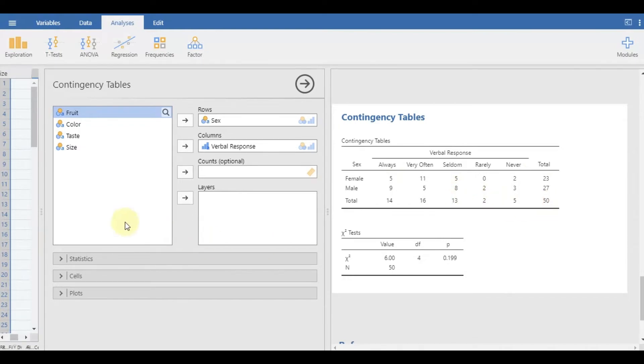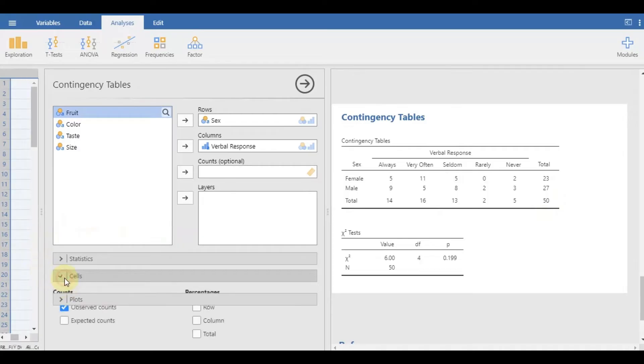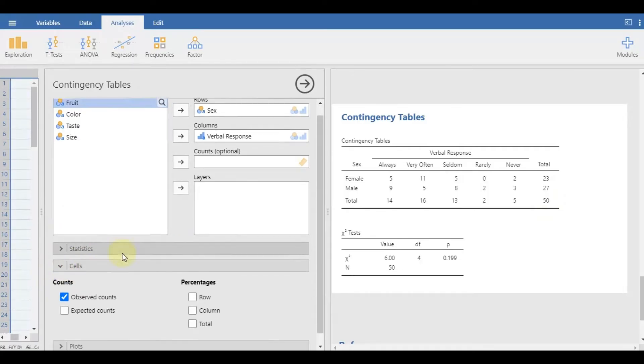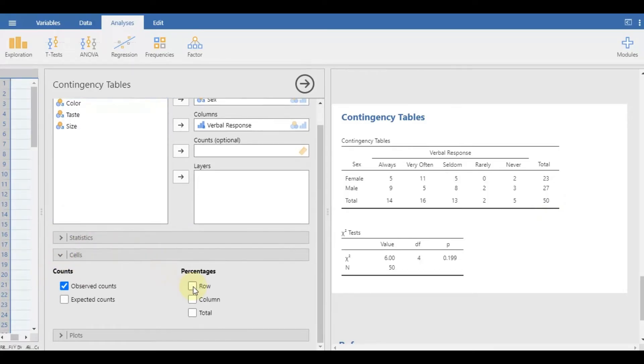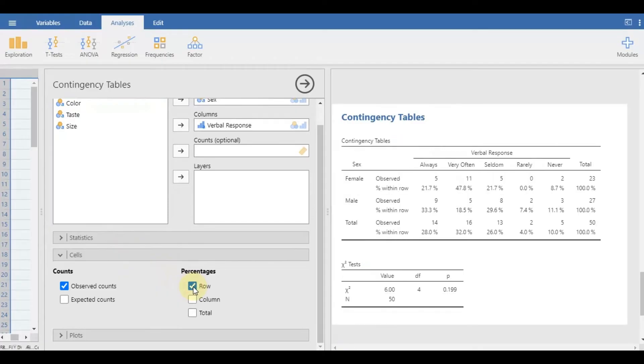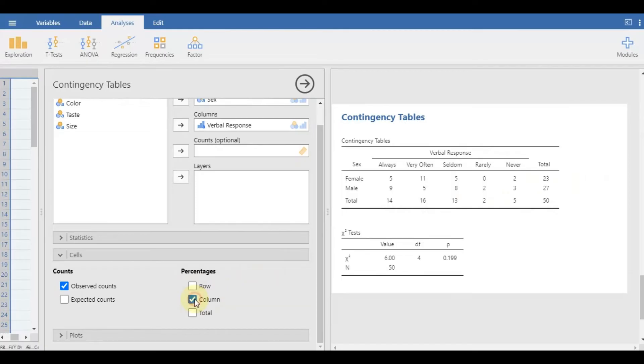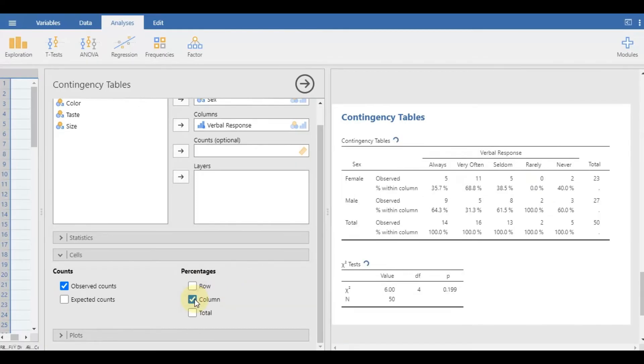You may also show the percentage by using the cells panel. If the row option is selected, the percentage is derived by dividing the value in the cell by the total in the row. The column option will mean that the value in the cell is divided by the total number in the column.